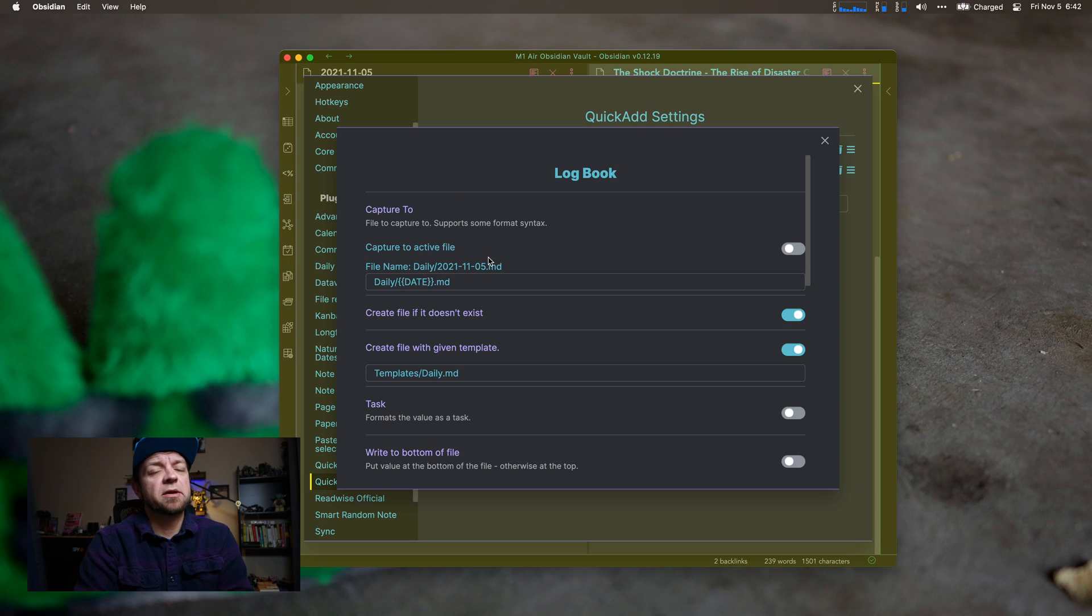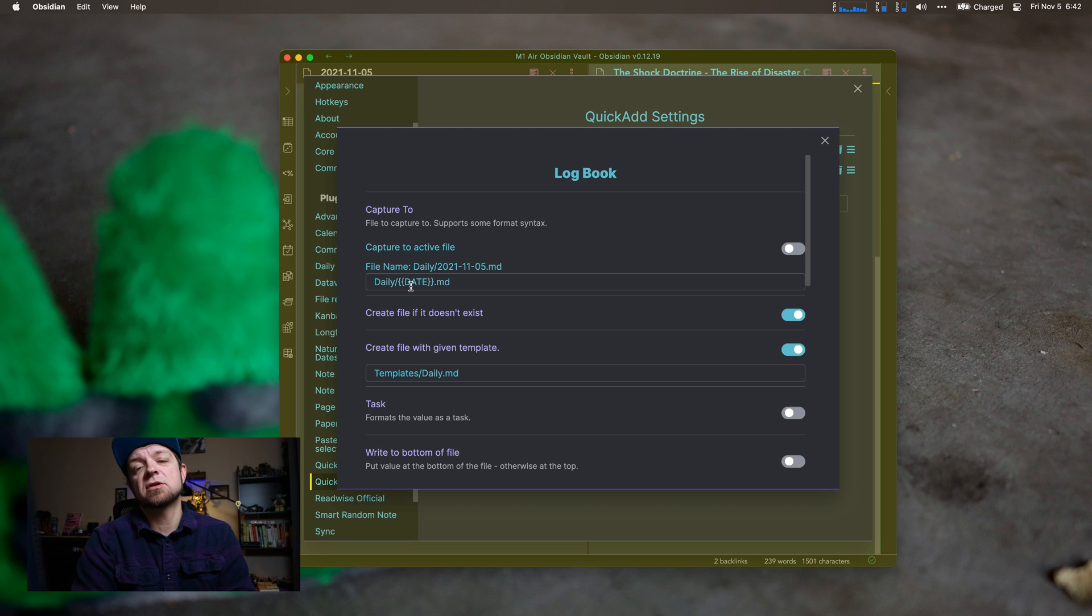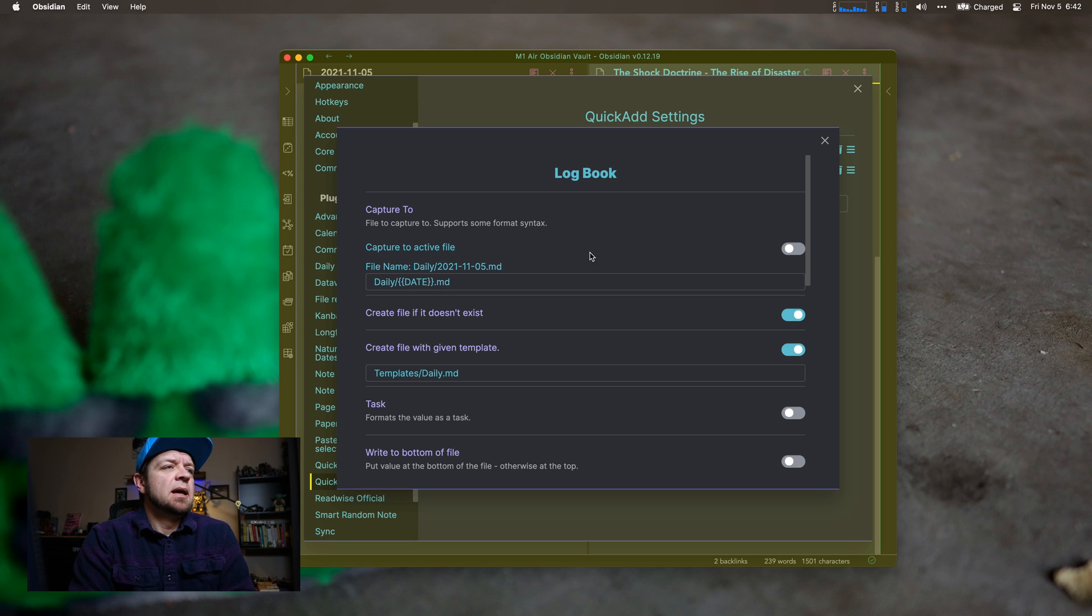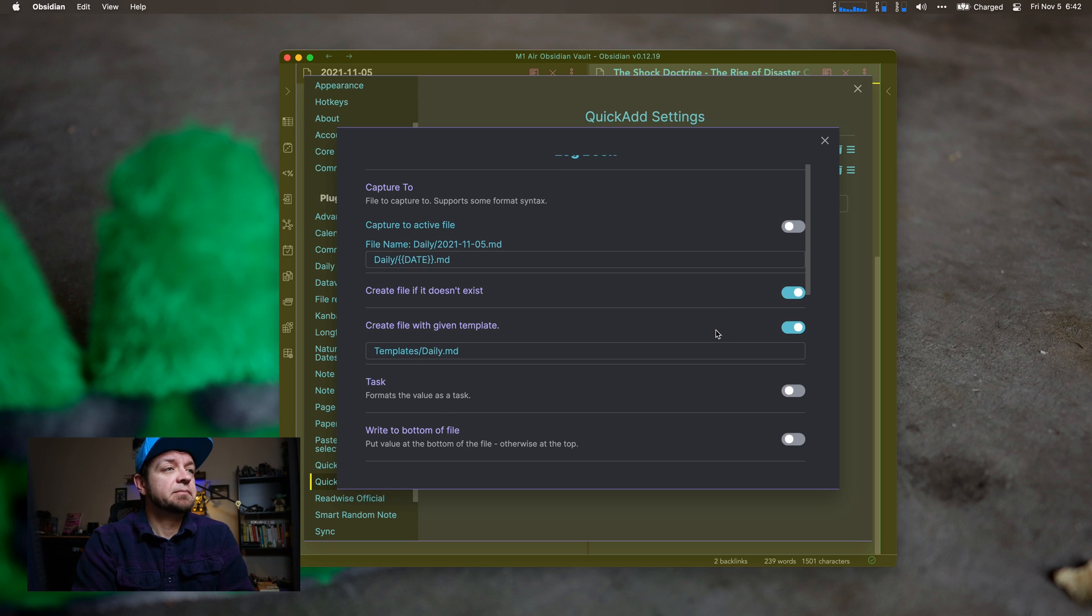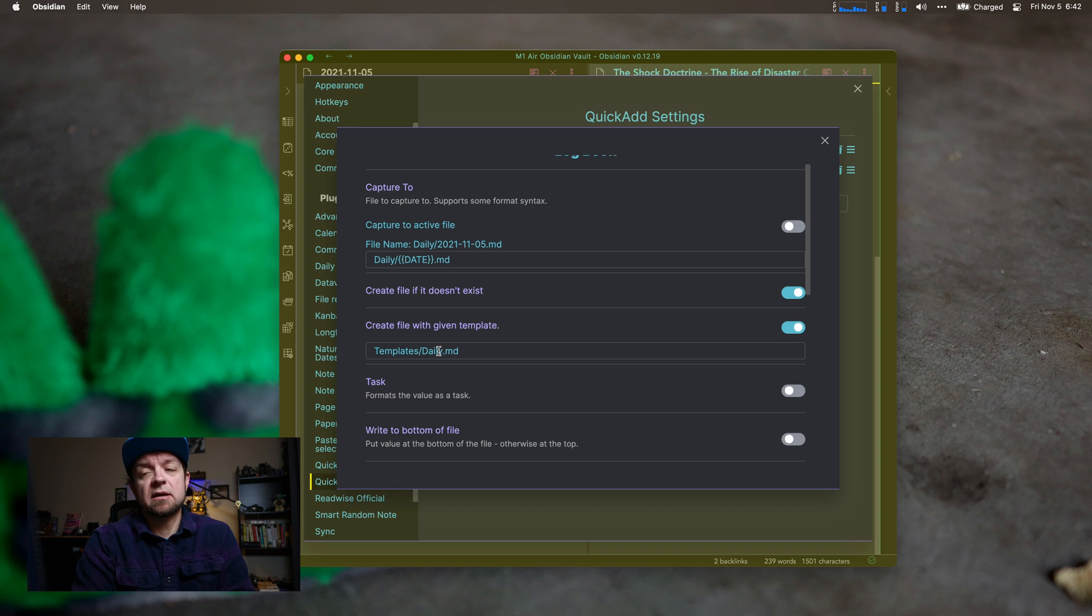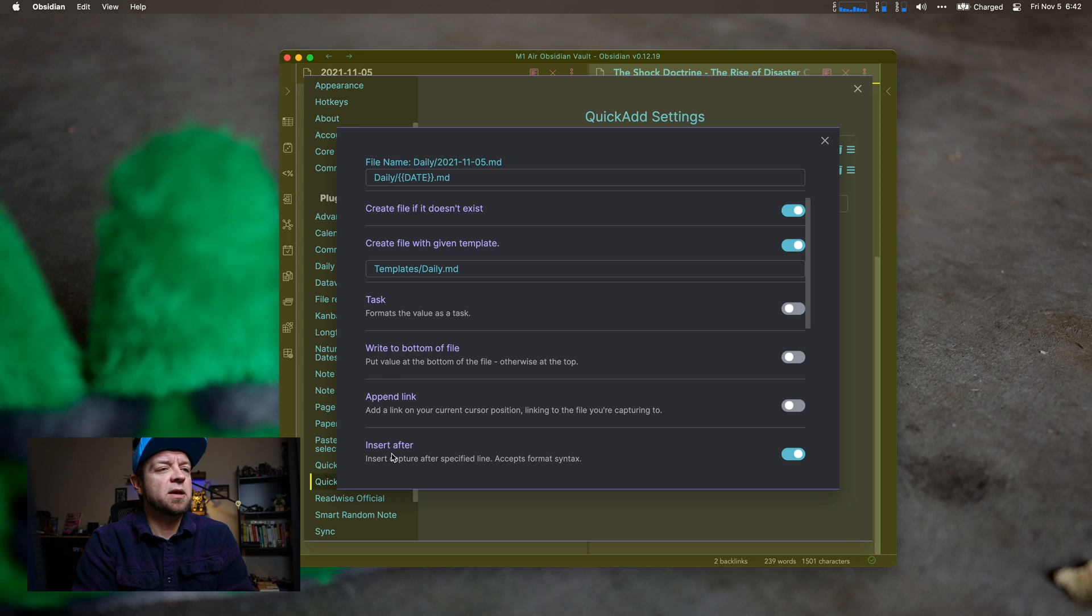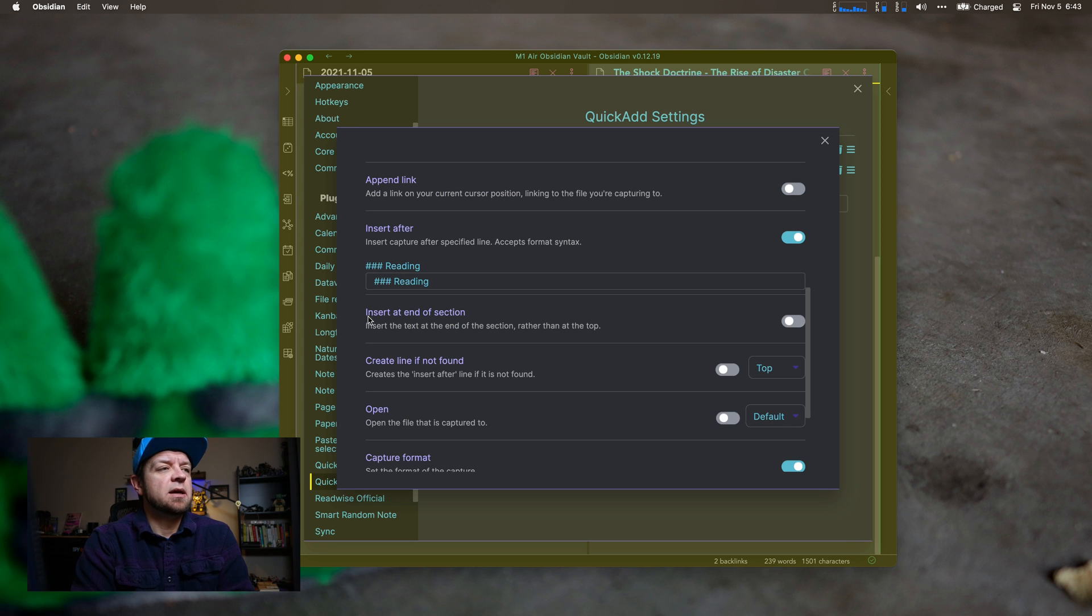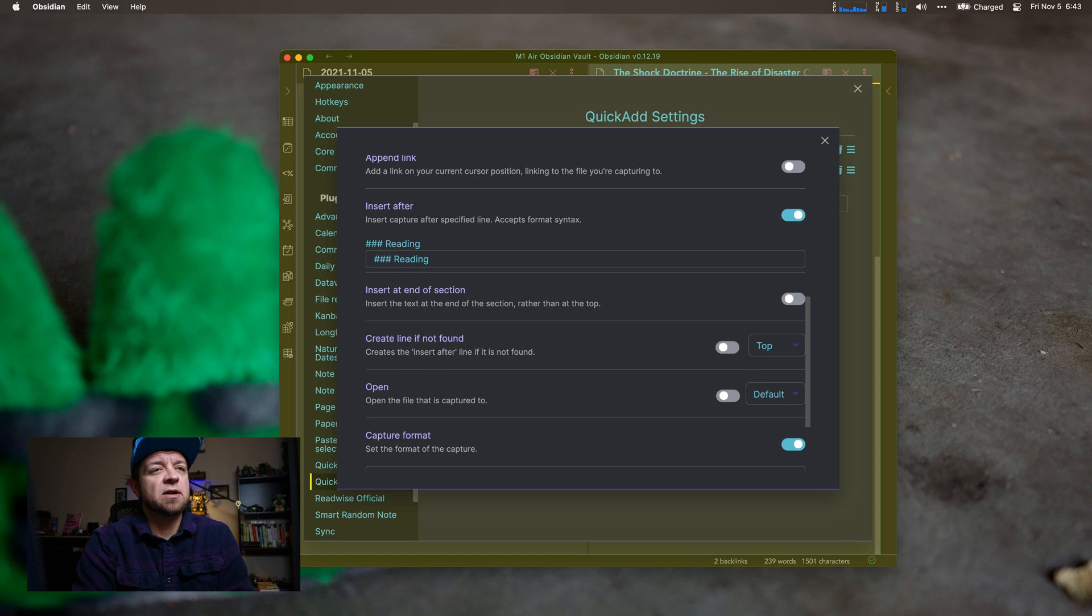I have capture to active file, the file name, and I defined it as date. That's just the default date variable. There are more variables than that that are available. Like you can do link to file, stuff like that. We'll see some of those in a minute. Capture to active file if I wanted, but I set the file name for the one I want it to be captured to and created if it doesn't exist. So this will actually create my daily note and work with templater. Create file given with, this is my daily template. And I can say if I want it to be as a task, or if I want to write to the bottom of the file, or pen the link, or insert after. Insert it after my reading headline. Insert it end of section. Create line if it's not found.